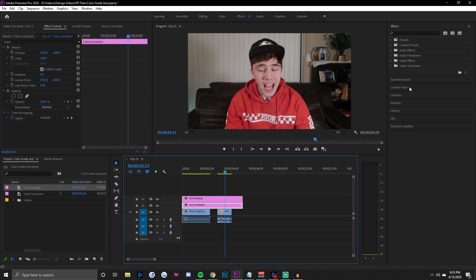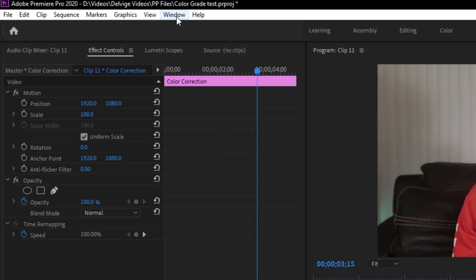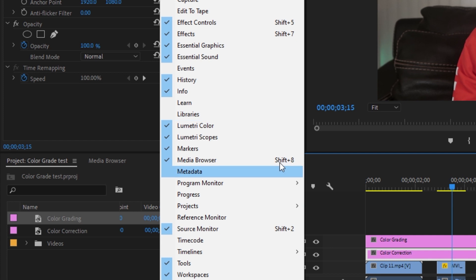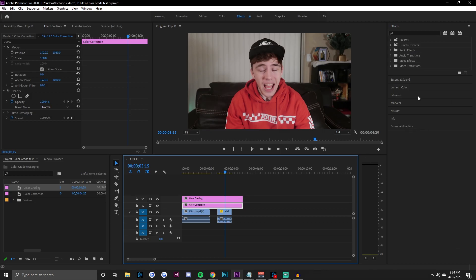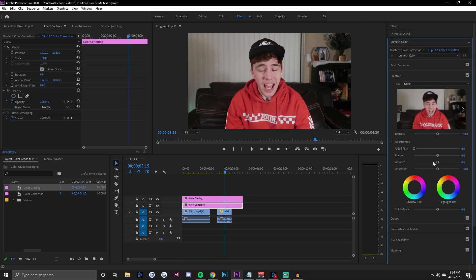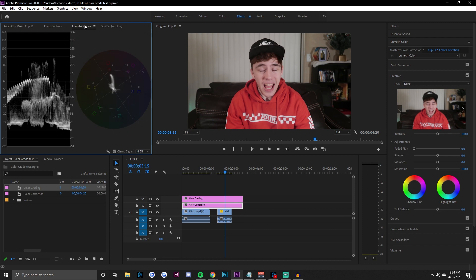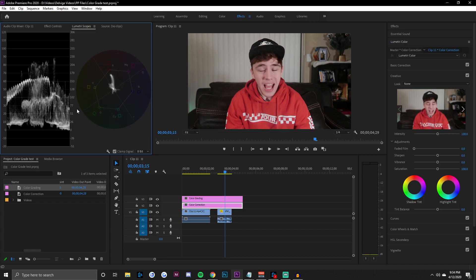If you don't have the Lumetri Color window open, go to Window and then Lumetri Color. Also check Lumetri Scopes. Once open, you'll get a bunch of options to play with. I like to switch between my Lumetri Scopes and Effect Controls to make sure I'm correctly exposing and color balancing things like skin tones in my project.